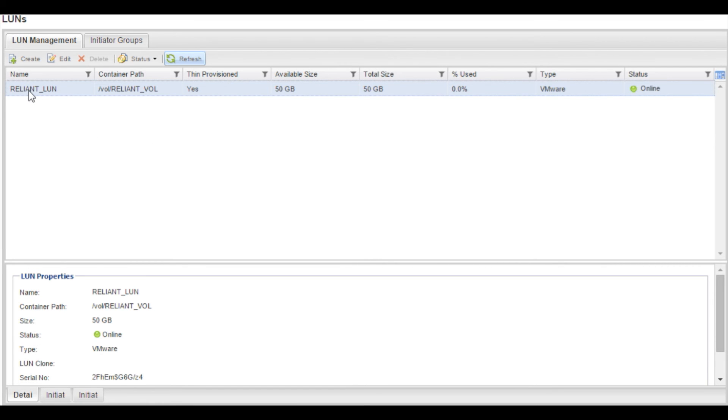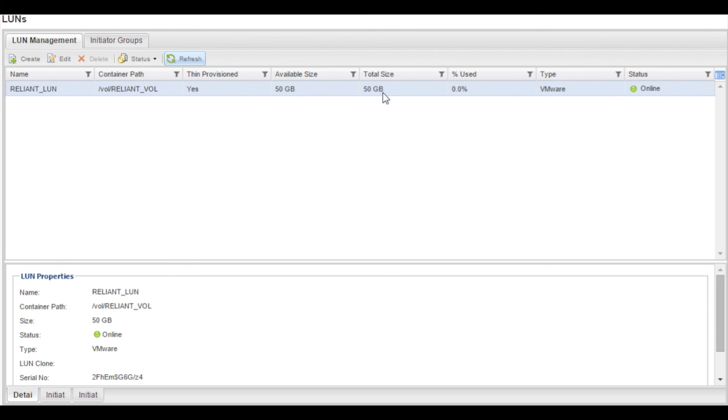We can see that the LUN was created in the container path reliant underscore volume with a 50 gig available size and a total size of 50 gig type of VMware and you can see that it is thin provisioned.